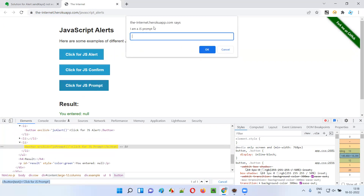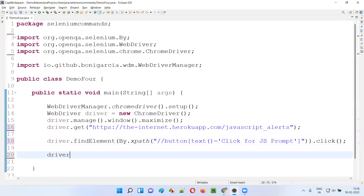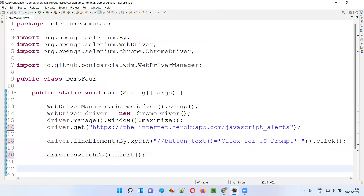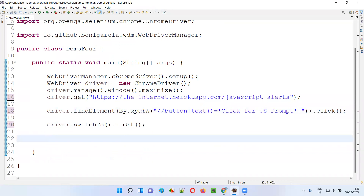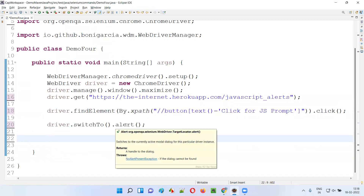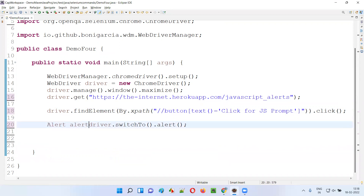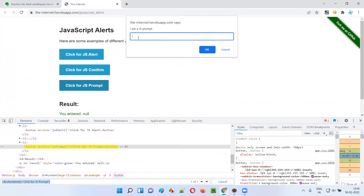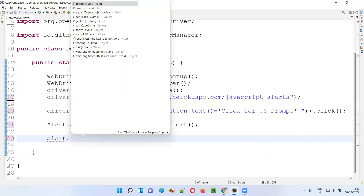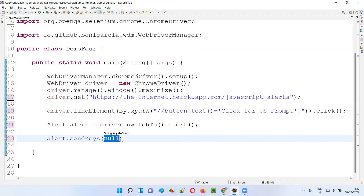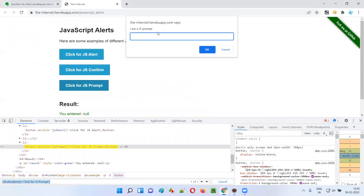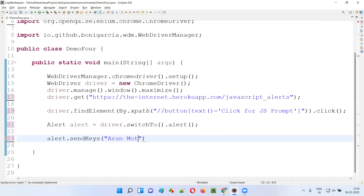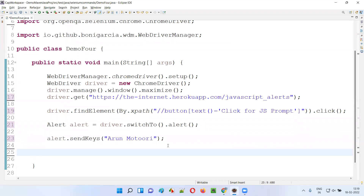So when I click on the button, obviously we'll get this particular prompt alert. Now we need to switch to this alert. So how to switch to the alert in Selenium? Simple — we'll write driver.switchTo().alert(). Let's switch to the alert like this. Once you switch to the alert, I want to return the object reference of the alert interface. I'll say Alert alert = driver.switchTo().alert(). And using the object reference of this alert interface, I'm going to perform some operations on this prompt alert. There's a command in the alert interface known as the send keys command, using which I want to type text — let's say my name — into this text box field.